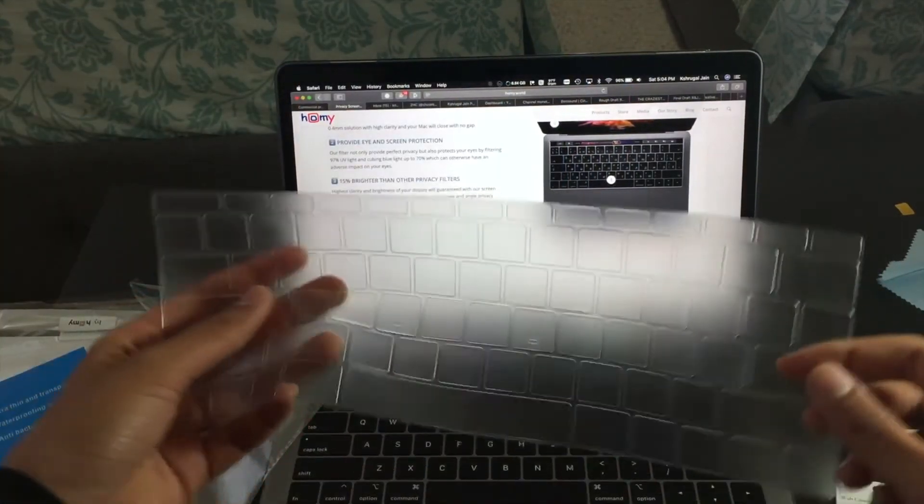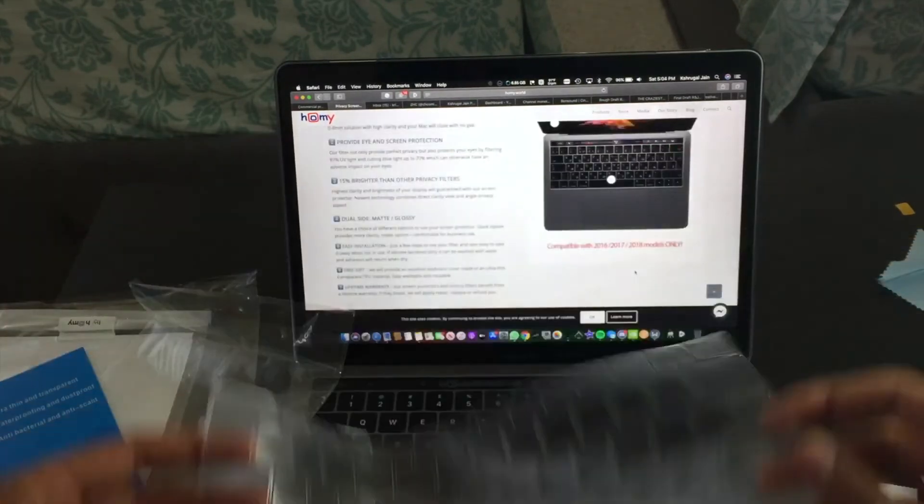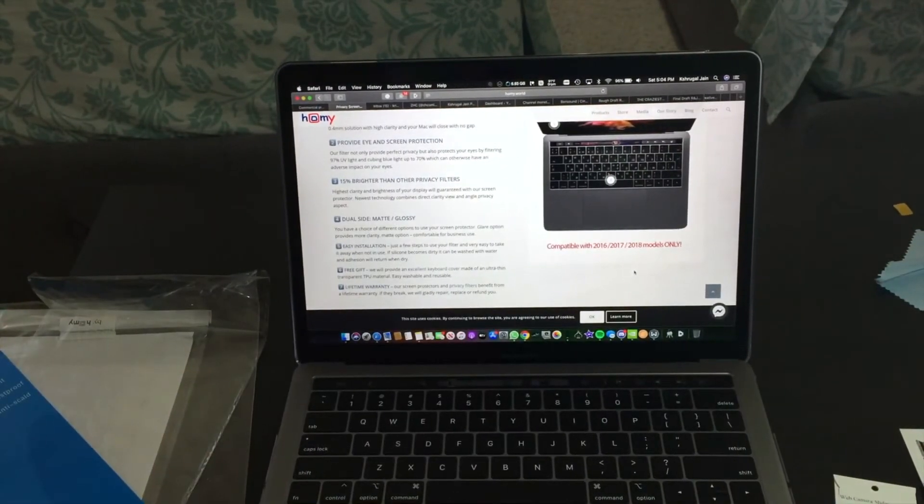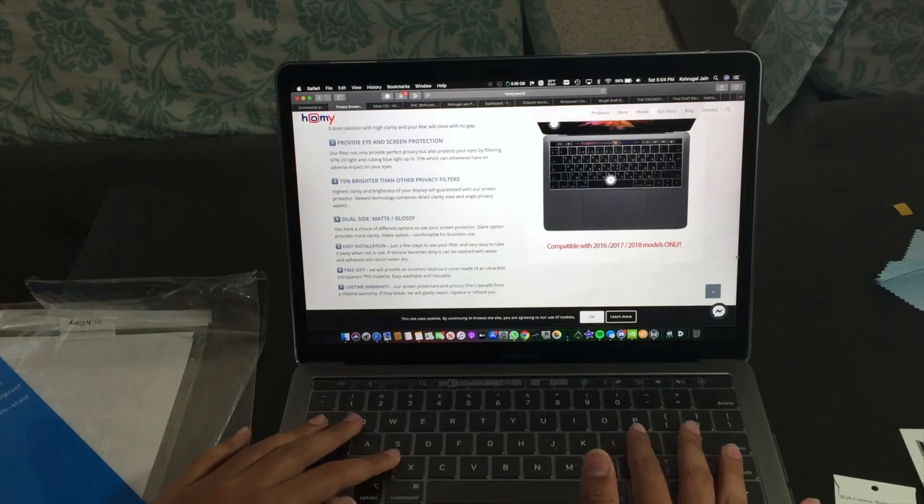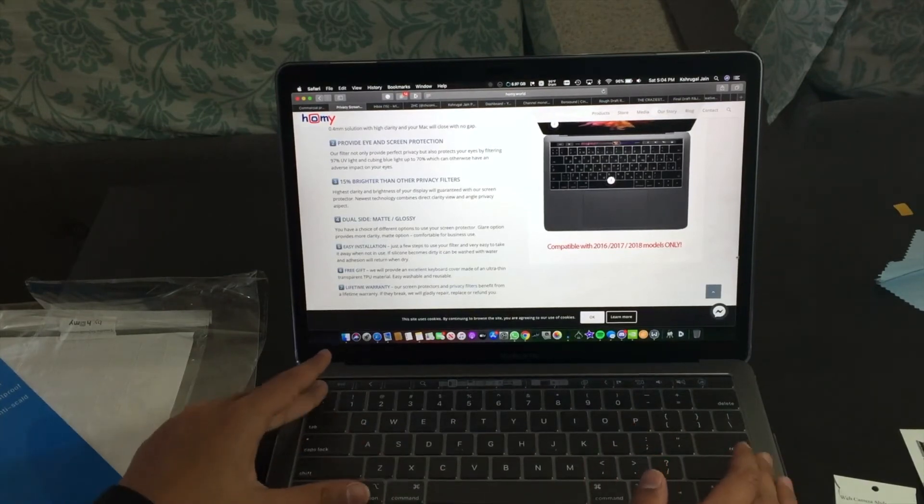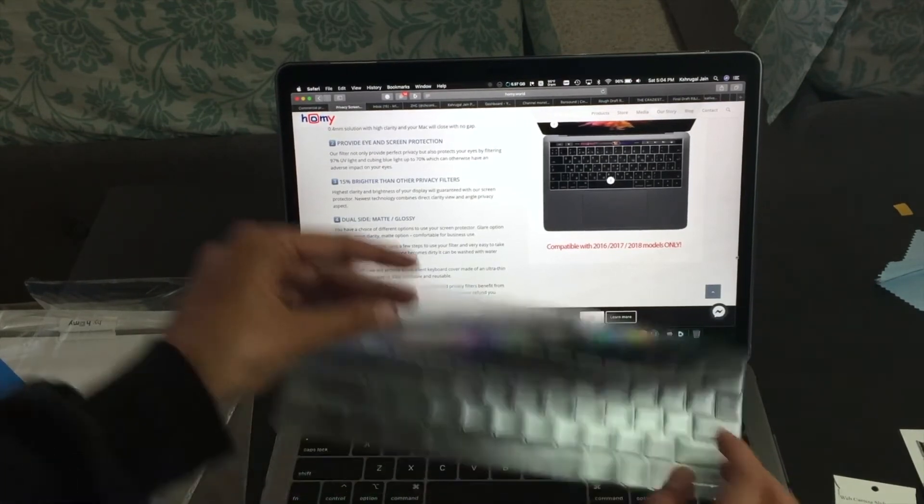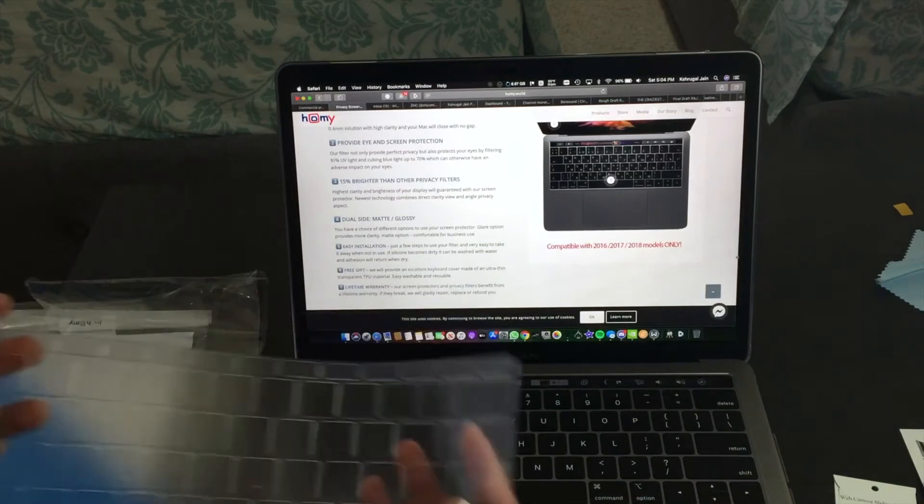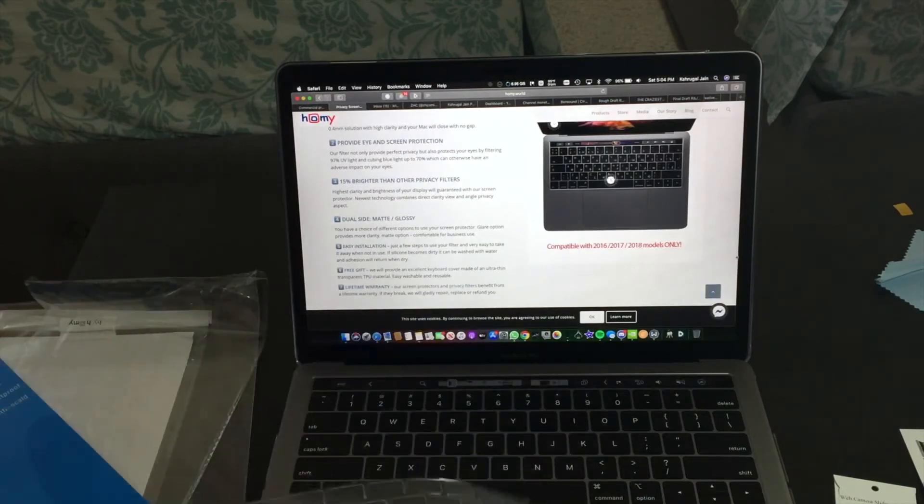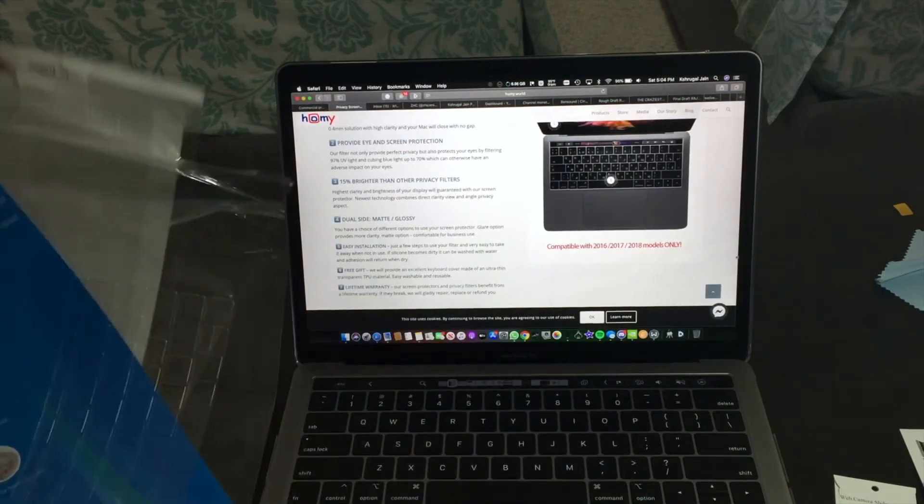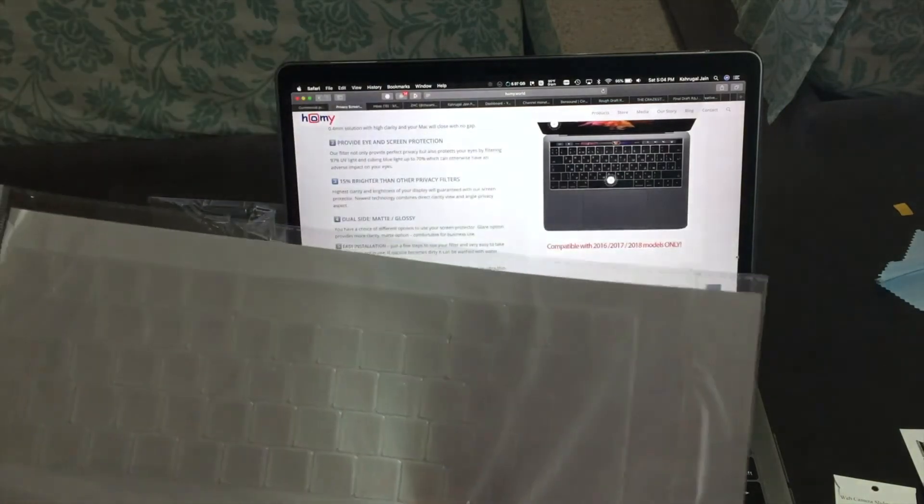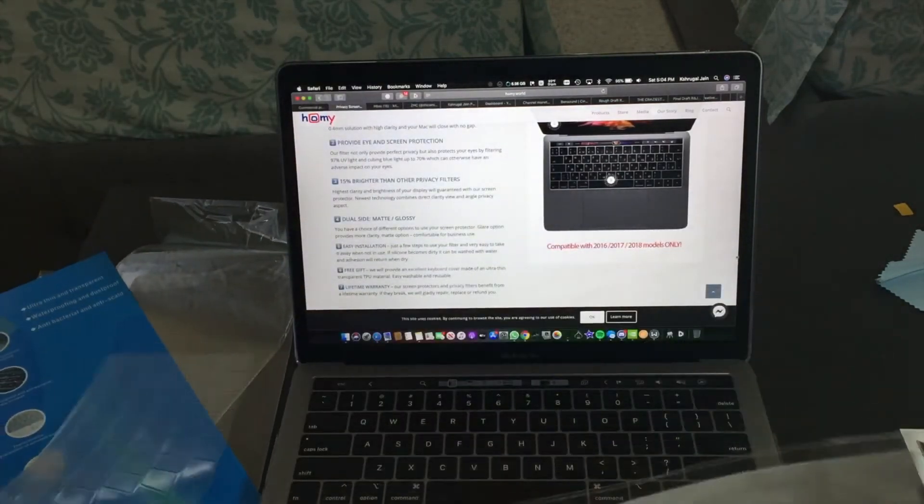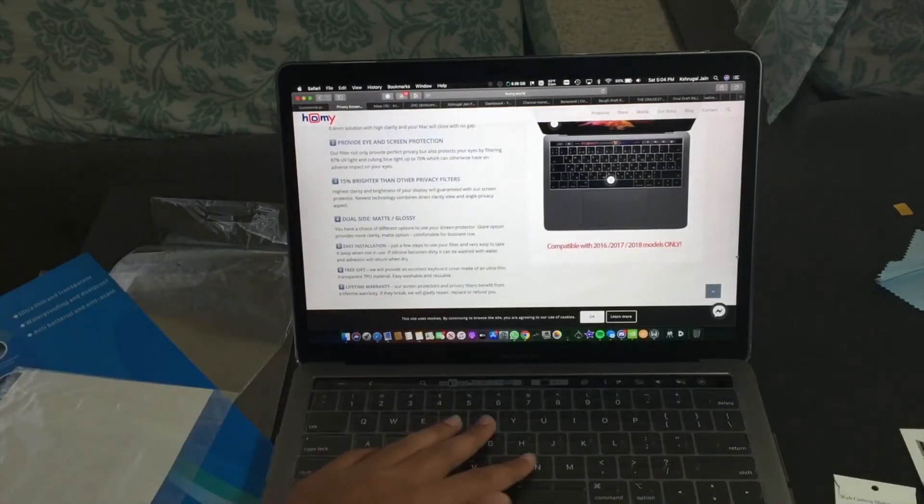So this here is the keyboard protector. Let's put it on. Oh, now I get what this is for. These are for the MacBooks without the touch bar, and these are for the MacBooks which has the touch bar. So since mine has the touch bar, this won't work for it.